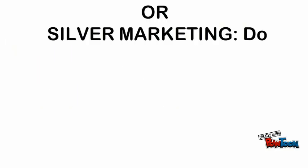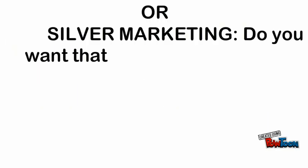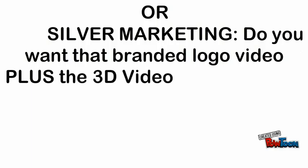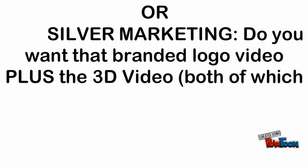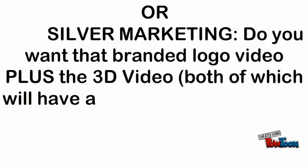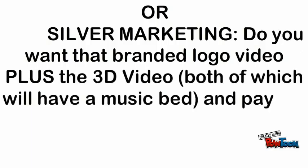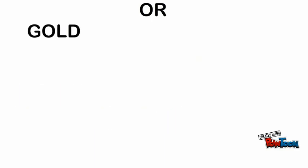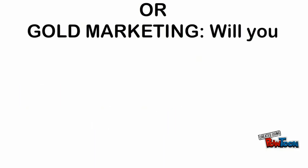Silver marketing - do you want that branded logo video plus the 3D video, both of which will have a music bed, and pay the whopping $27? Or gold marketing?